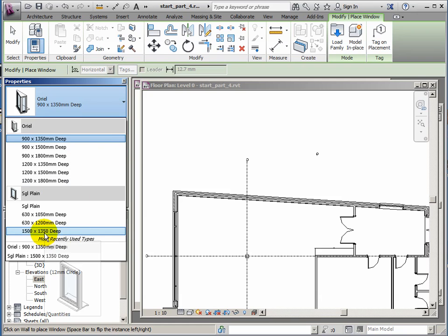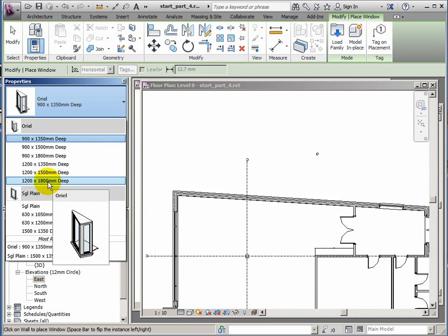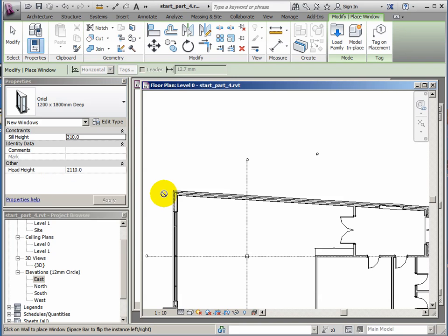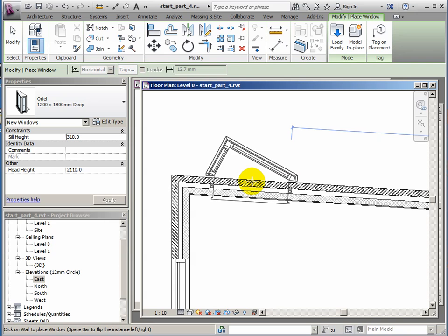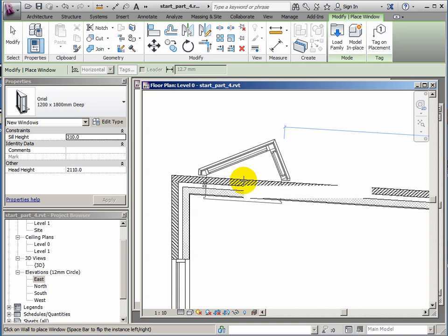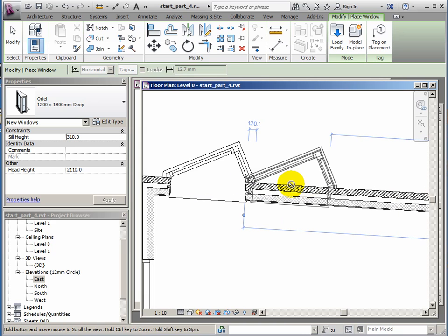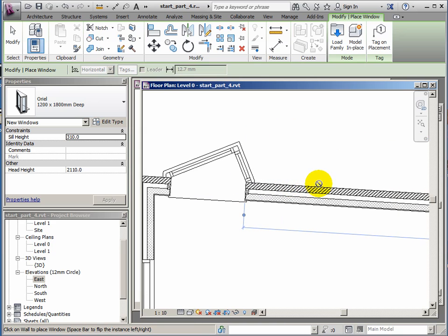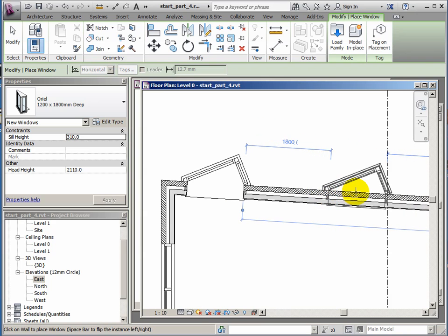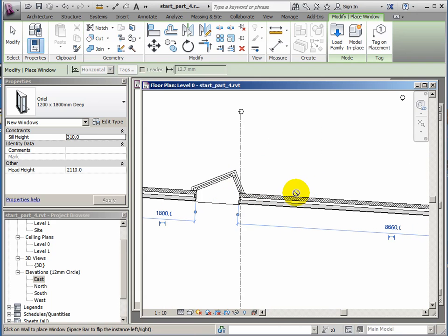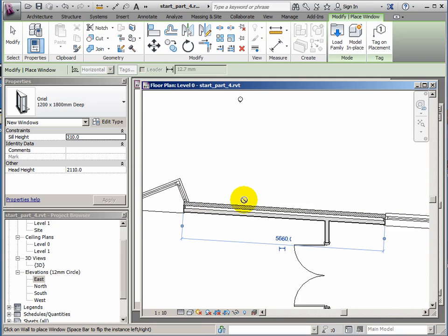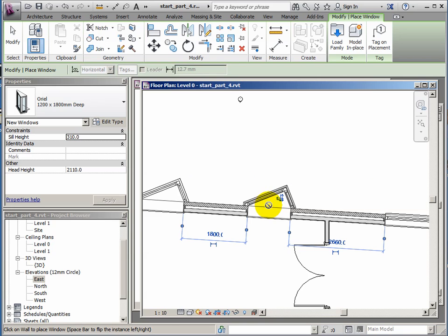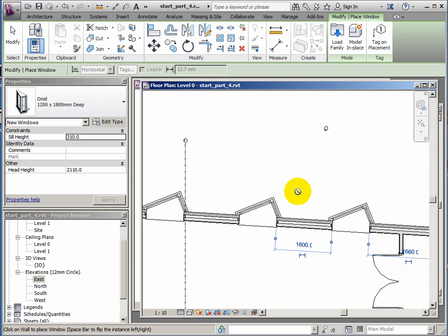It's pulled in the family of the Oriel windows. Let's choose the biggest of the bunch, which is the 1200 by 1800, and somebody could actually stand up in that window, it's that big. Zoom in near the corner here. Pressing the space bar will flip the window to the other side. I'm going to place it fairly near the corner. I want to place another window 1800 millimeters away. Zoom out a bit so it gets the numbers easier to work with, so 1800 there. Then a third one, 1800 away. And the final one, another 1800 away.